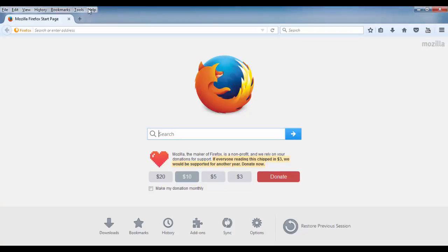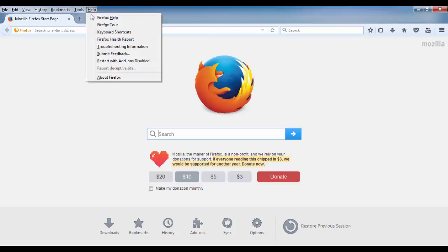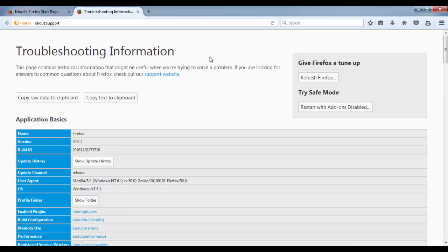left bar. Now you have to click on the help section. Once you click on the help, you will get few options. Now here you have to select troubleshooting information. Click on troubleshooting information.